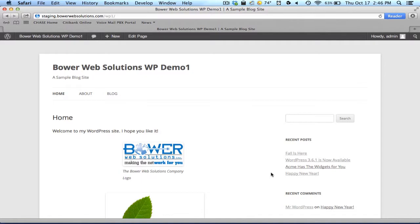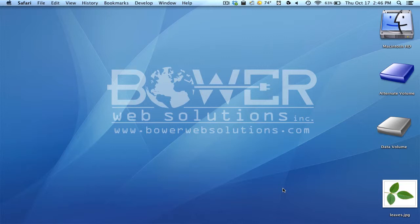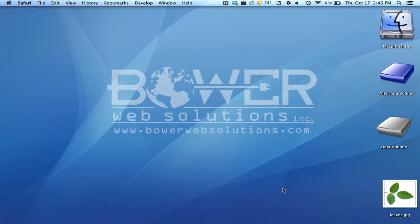So thank you for watching. My name is Omar, Creative Director of Bower Web Solutions. And again, if you have any questions or problems regarding your own WordPress site, or you want to hire us or use us for any of your web design services, or perhaps enroll in one of our support plans, please contact us at www.bowerwebsolutions.com. Thanks for watching.